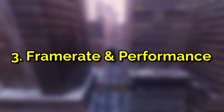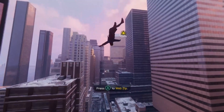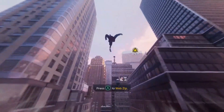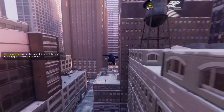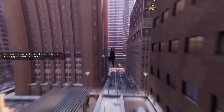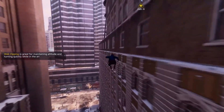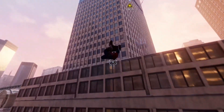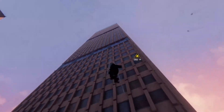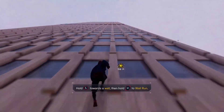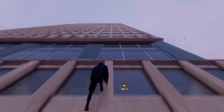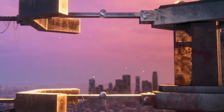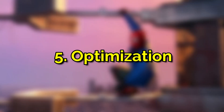3. Frame Rate and Performance: Spider-Man Miles Morales aims to provide a smooth gaming experience with a high frame rate. Low-end PCs may struggle to maintain a consistent frame rate, leading to choppy and unenjoyable gameplay. 4. Loading Times: The game takes advantage of fast storage technologies like SSDs to reduce loading times significantly. Low-end PCs with slower storage devices may experience long loading screens, impacting the overall gaming experience.